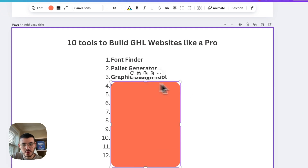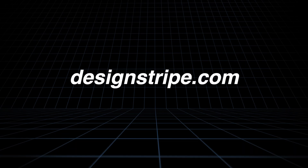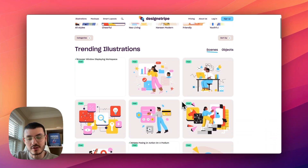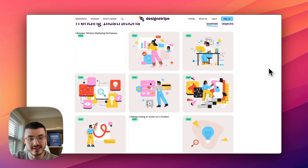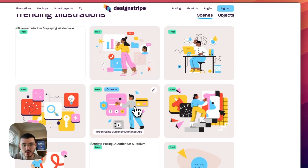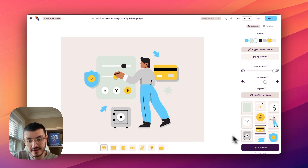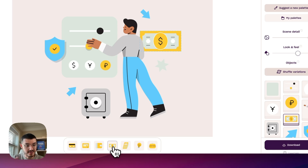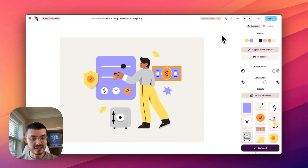The third tool is how I create my graphics, and there are two options. The first is Design Stripe, which has a bunch of free animations and some paid ones. You can customize them and add them to your website. For example, if I was building a website for a SaaS or financial industry client, I could select a graphic and customize it — replacing elements like a credit card with a calculator or dollar sign, and changing the colors.